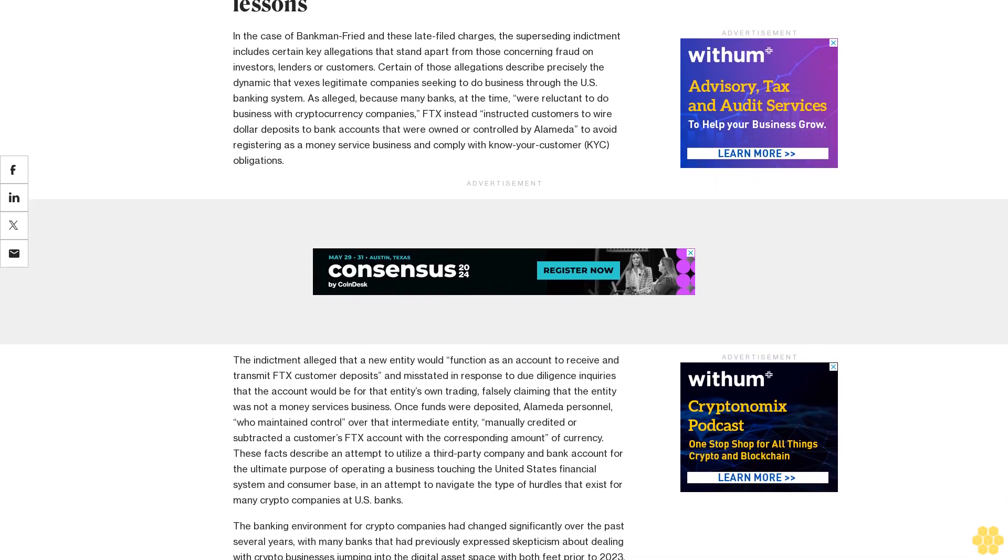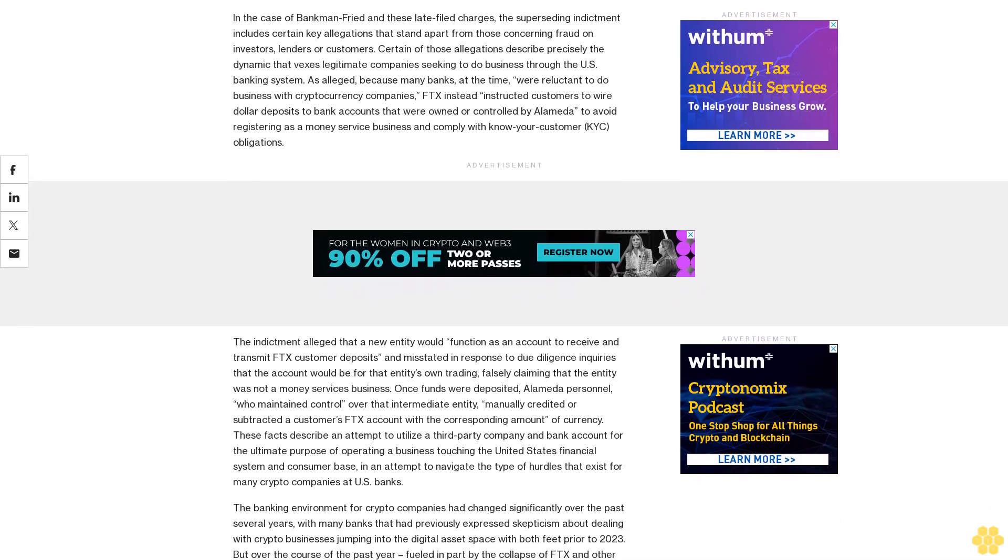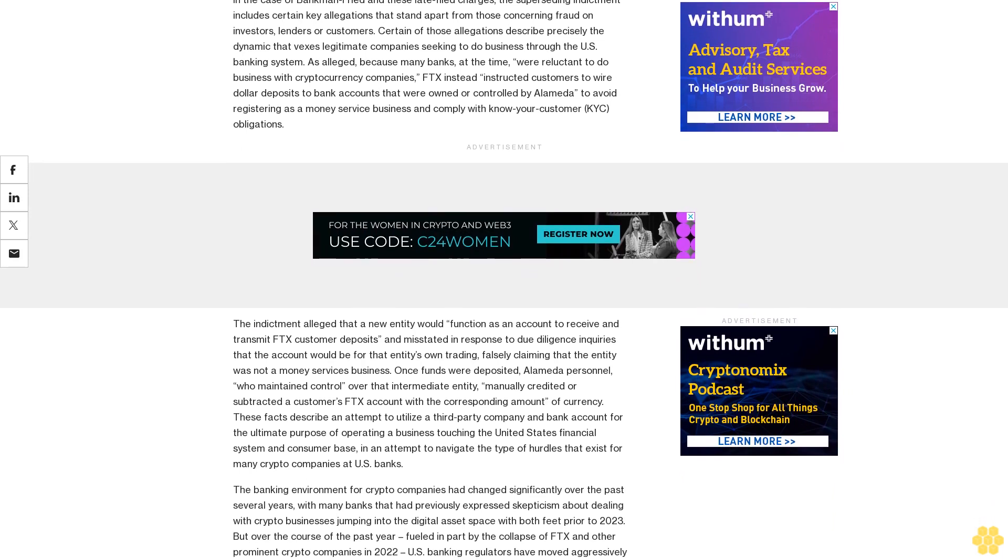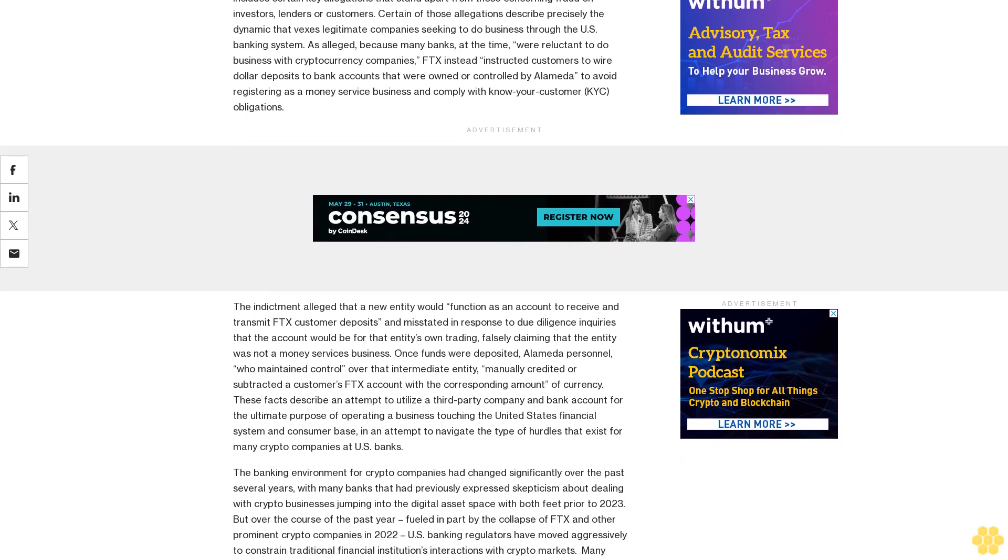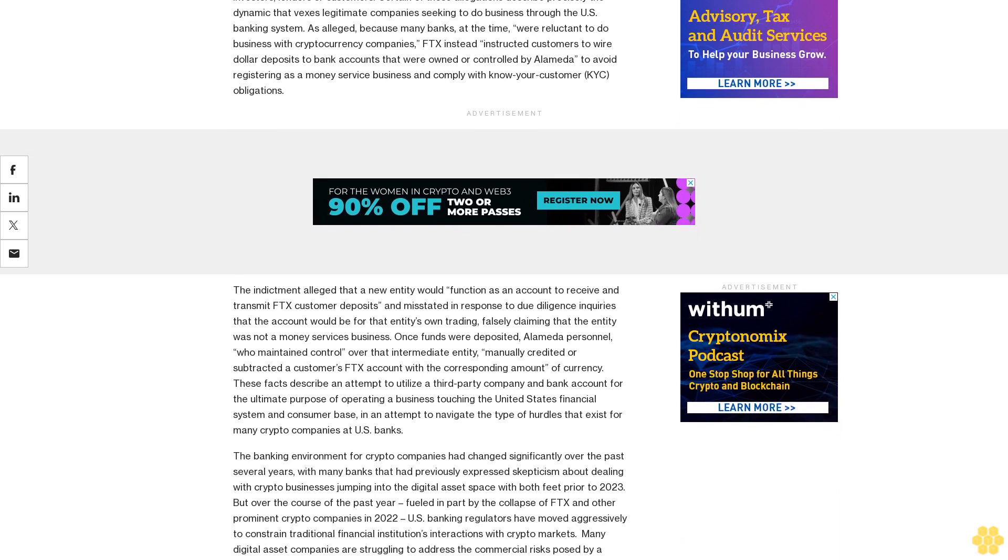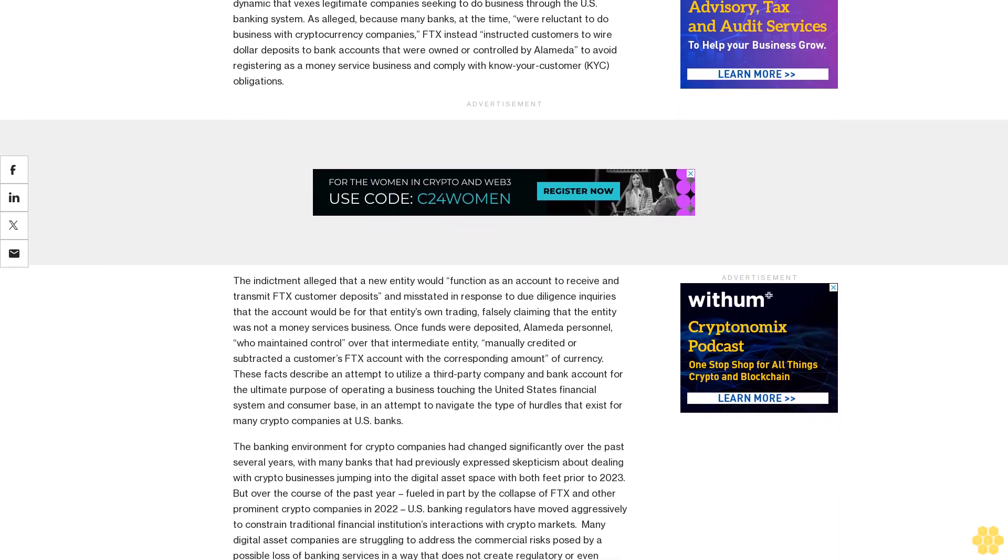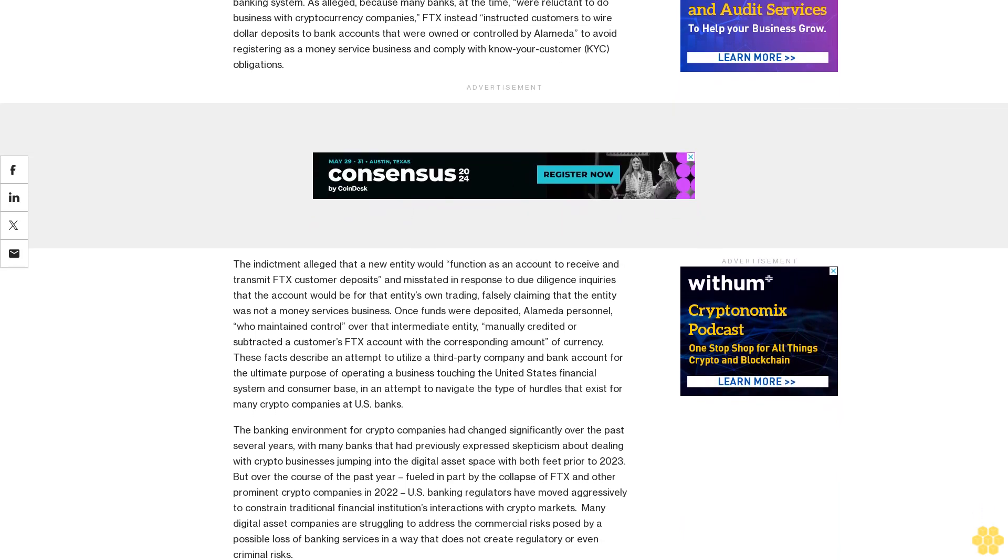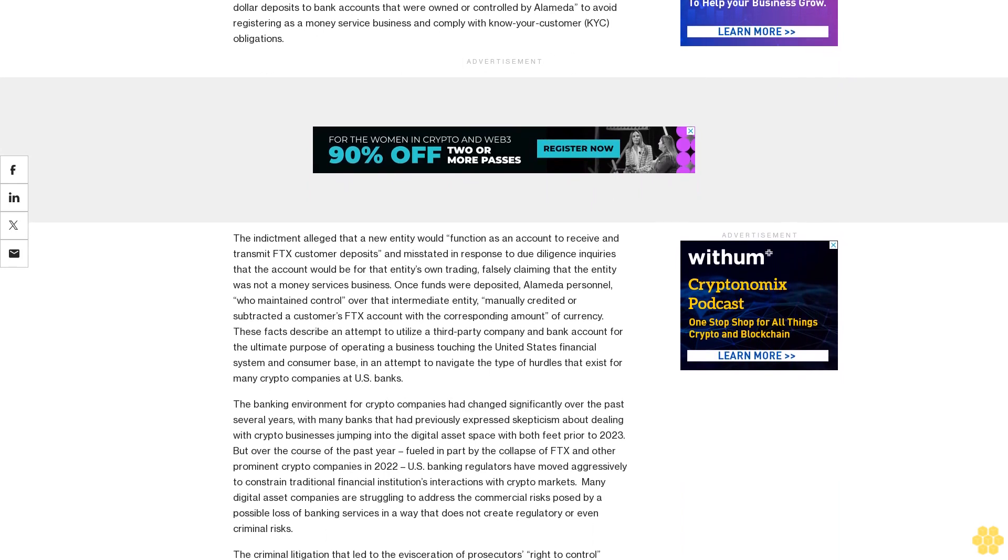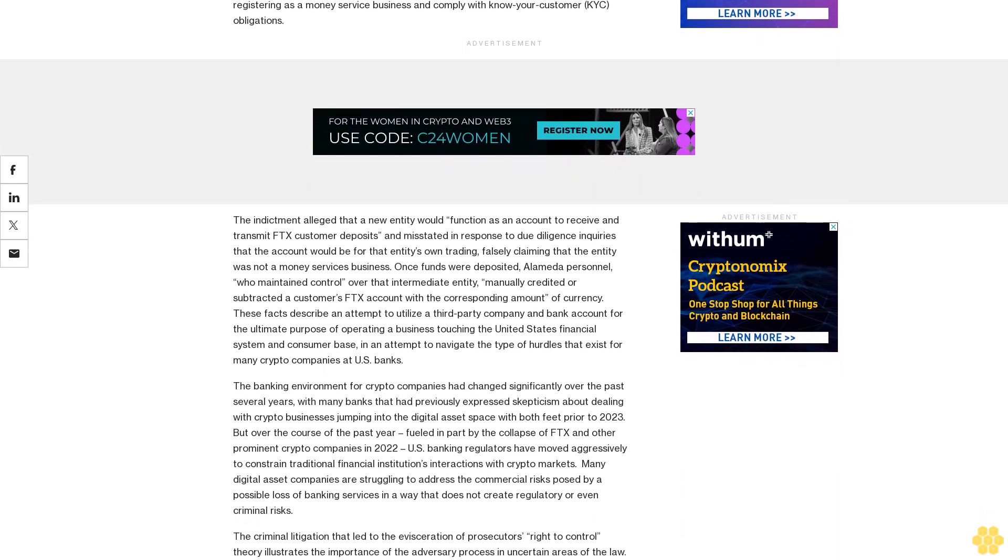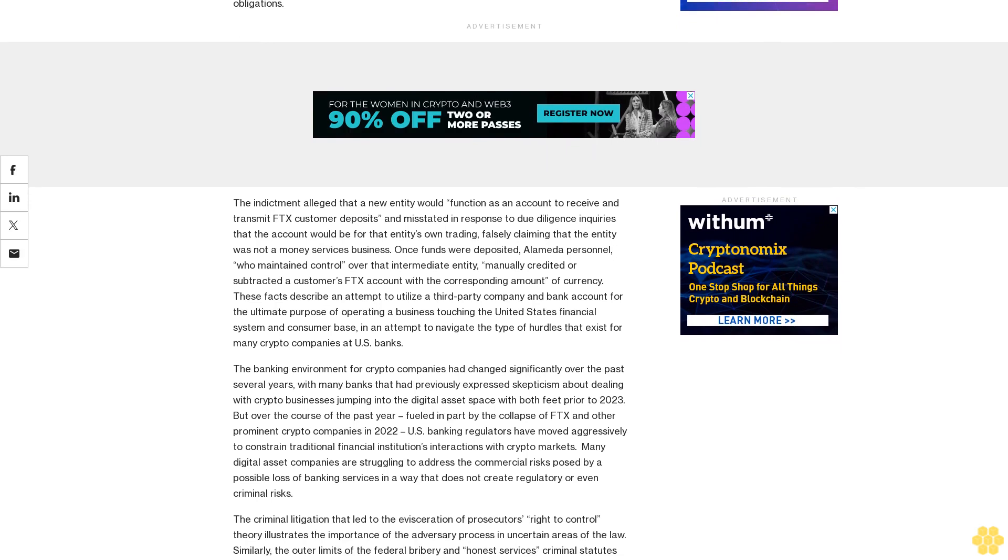With respect to such cases predicated on the now-defunct right-to-control theory, the Supreme Court's long-anticipated rejection of that theory of fraud—the argument that an entity's loss of the right to control its resources is a substitute for an actual deprivation of a property interest—forecloses prosecutors' use of bank fraud charges in crypto cases where no loss occurred.